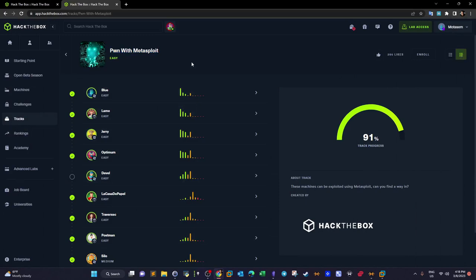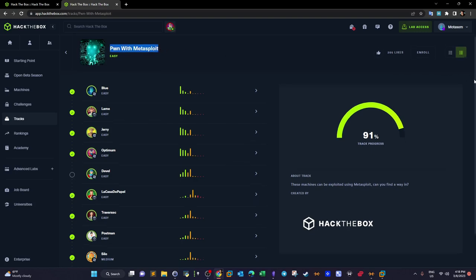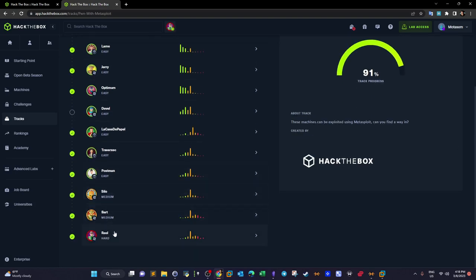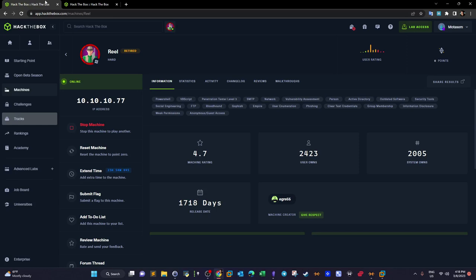Welcome back. Today we're going to finish the 'Pawn with Metasploit' track by completing the last machine, which is 'Real'. Real is categorized as a hard machine, and as you can see, these are the different skills and techniques we will have to demonstrate while doing this machine. Most notably, this machine will walk you through active directory penetration testing.